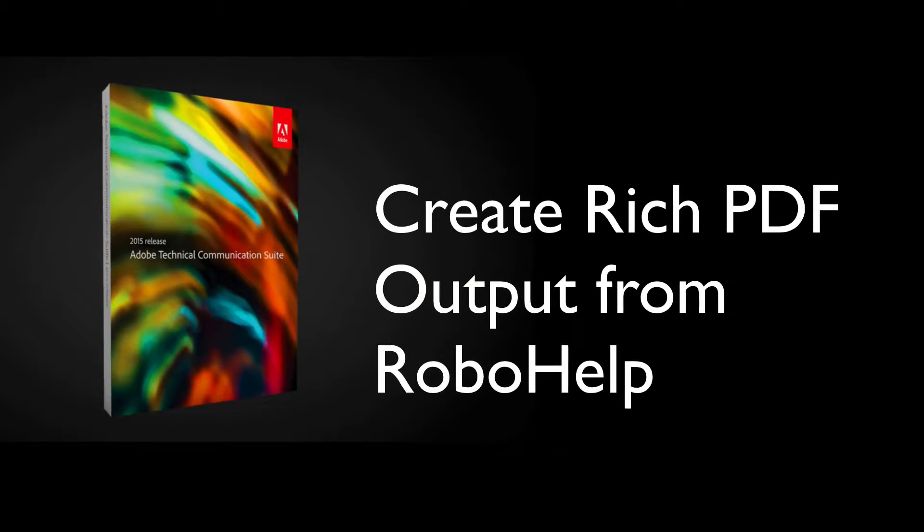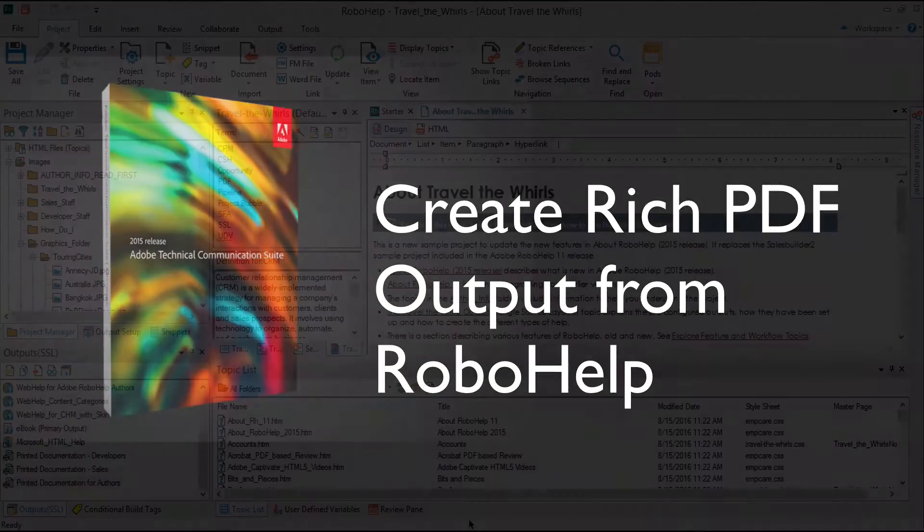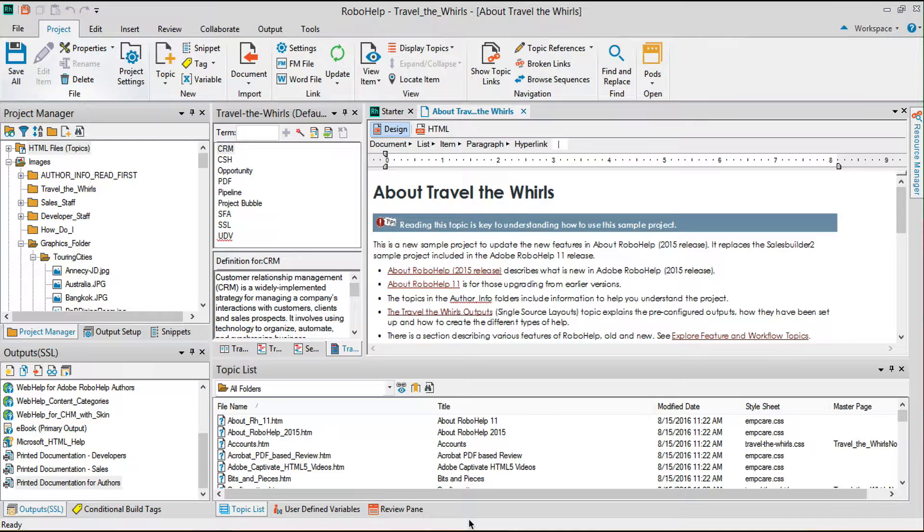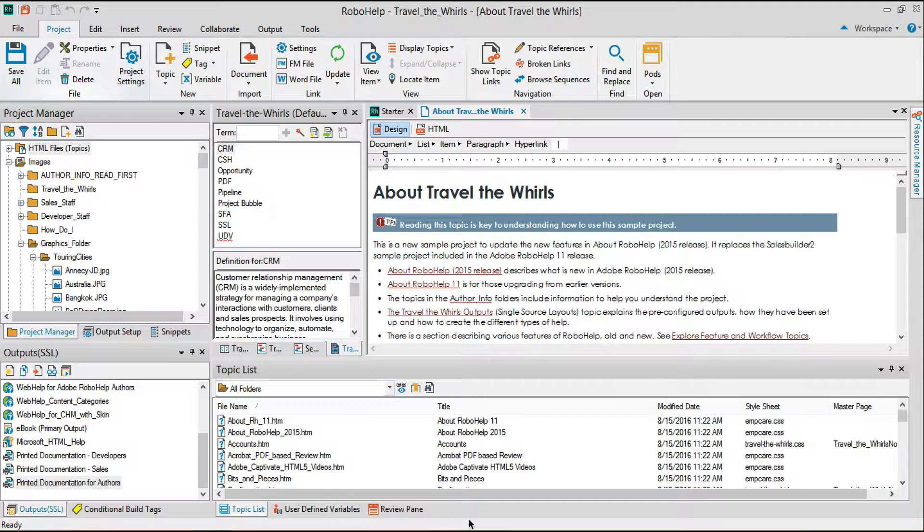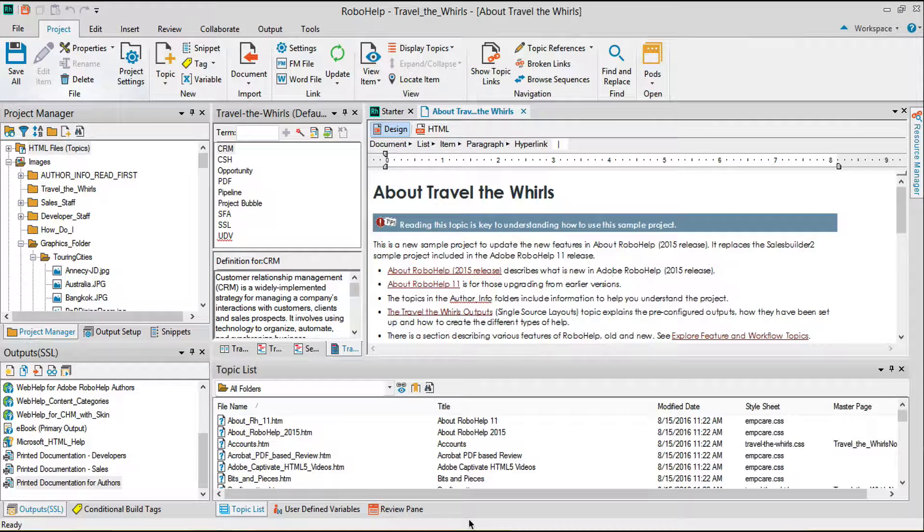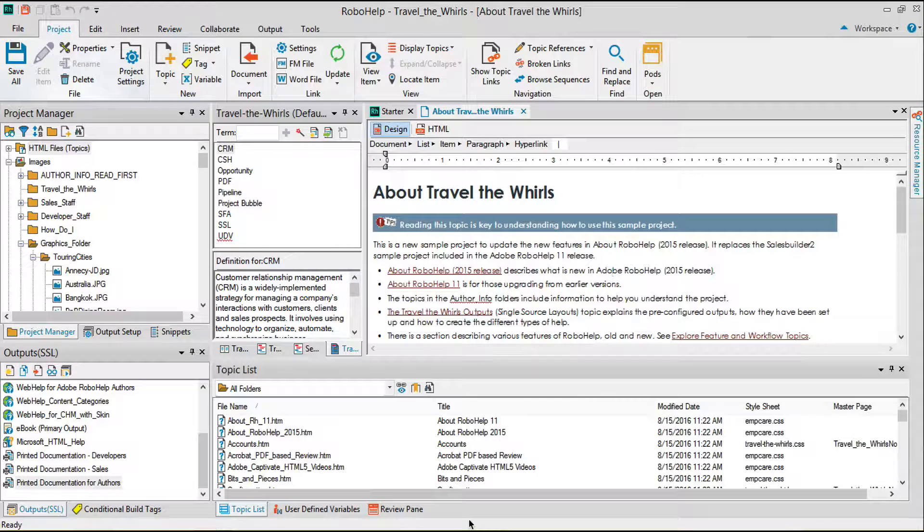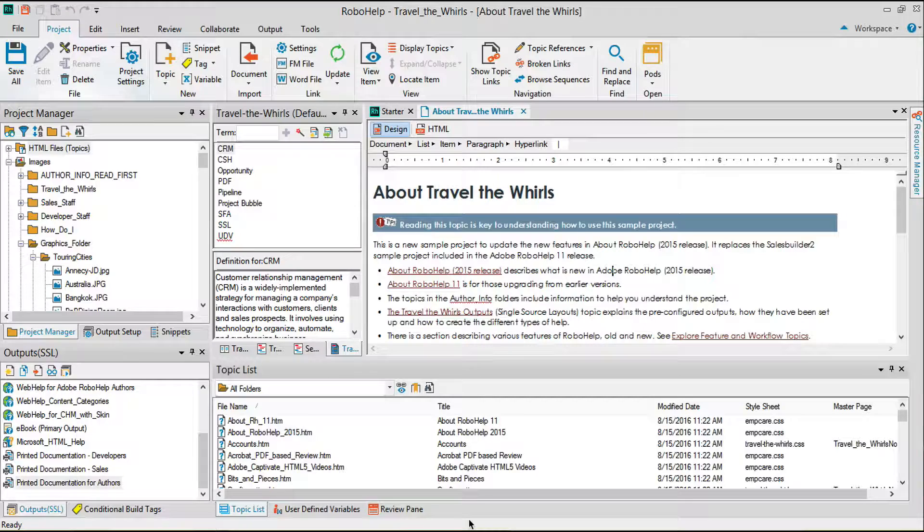Create rich PDF output from RoboHelp. RoboHelp makes it easy to create well-formatted PDFs from your topic-based content, complete with internal and external links and including rich media.